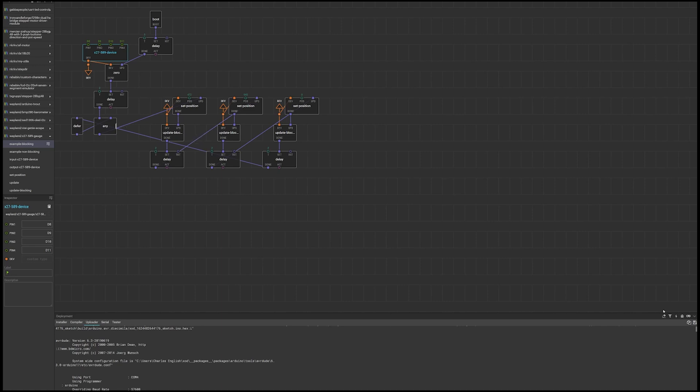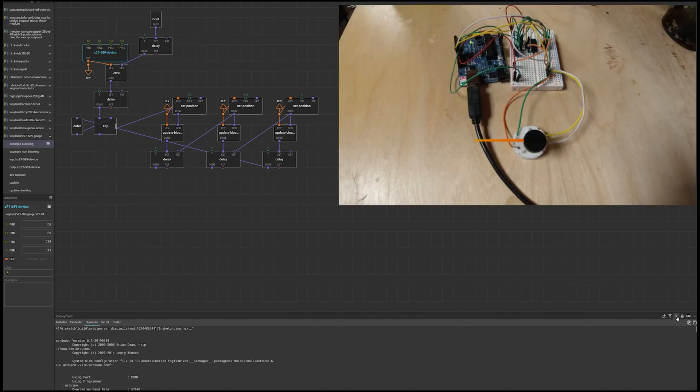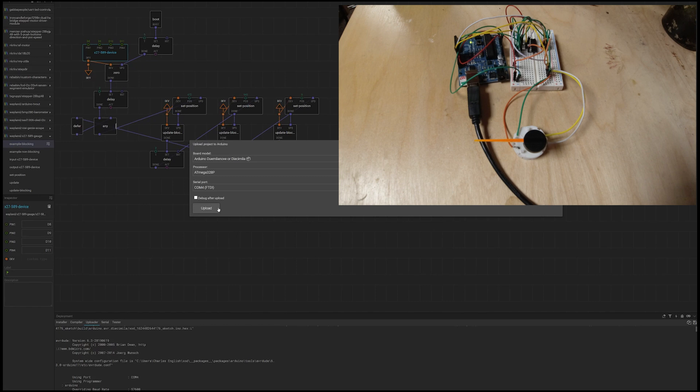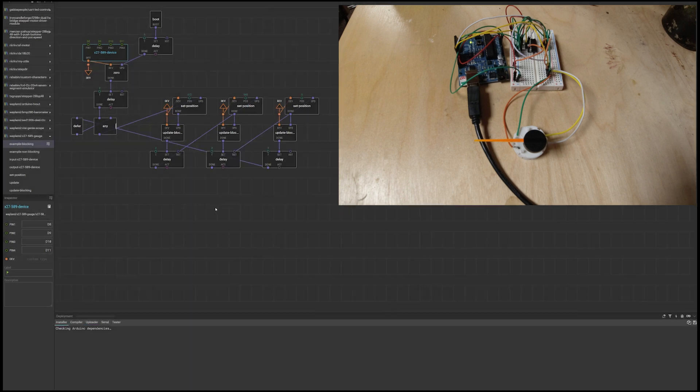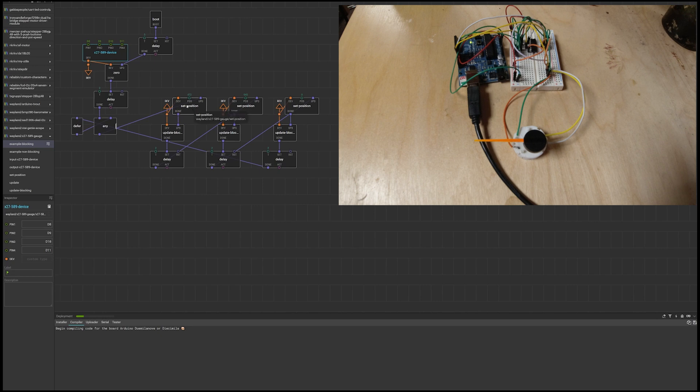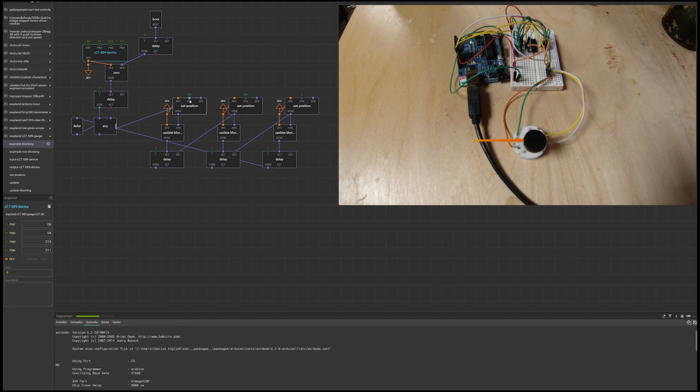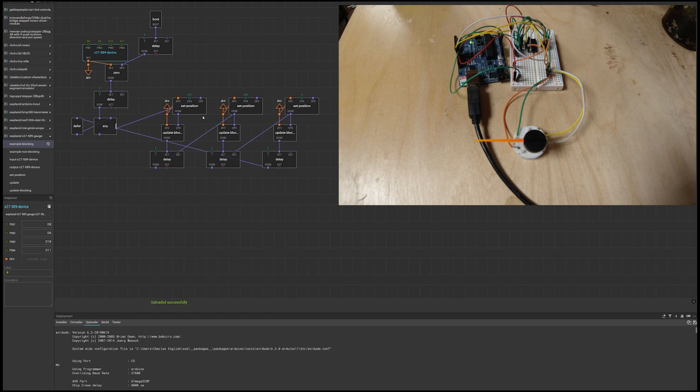So if we upload that now. So what we're expecting is for it to, after startup, go to halfway position. Then go to the maximum position. Then go to the starting position. And repeat. That's just uploaded.